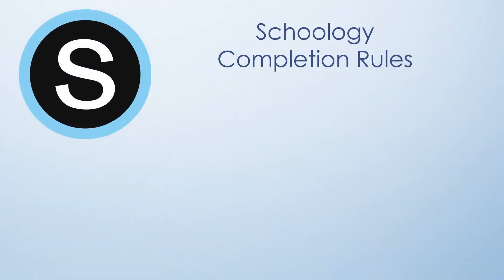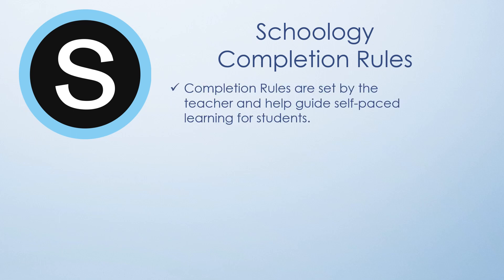It's easy to think about Schoology completion rules as an electronic checklist within Schoology. Completion rules are set by the teacher and help guide self-paced learning for students.